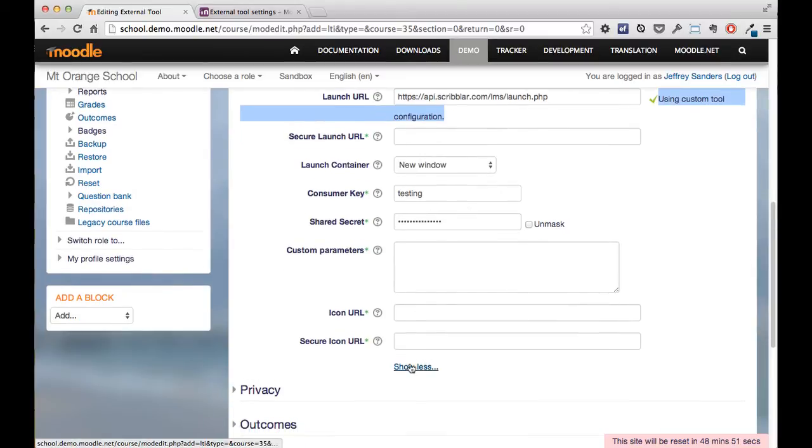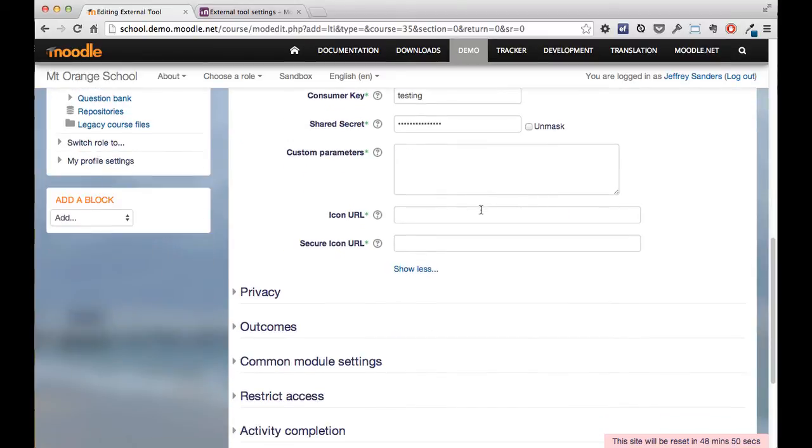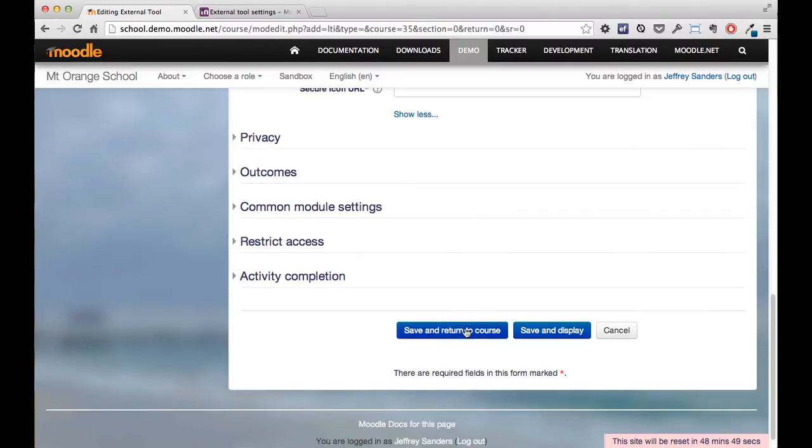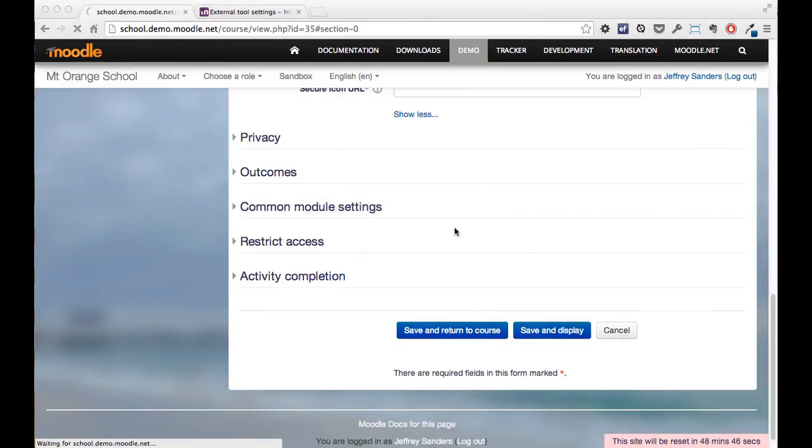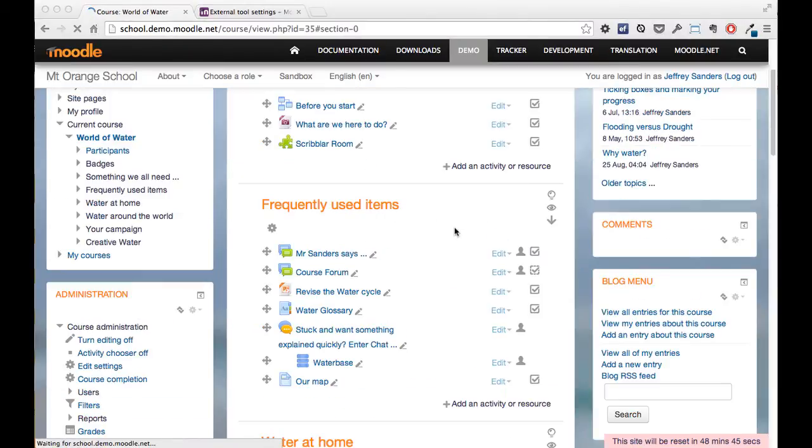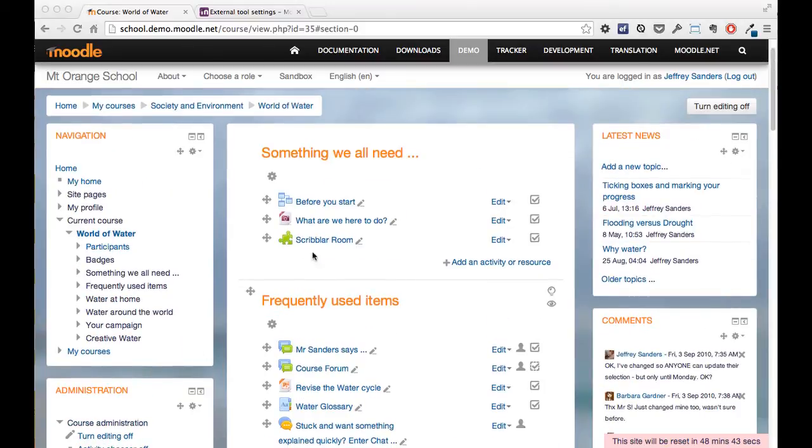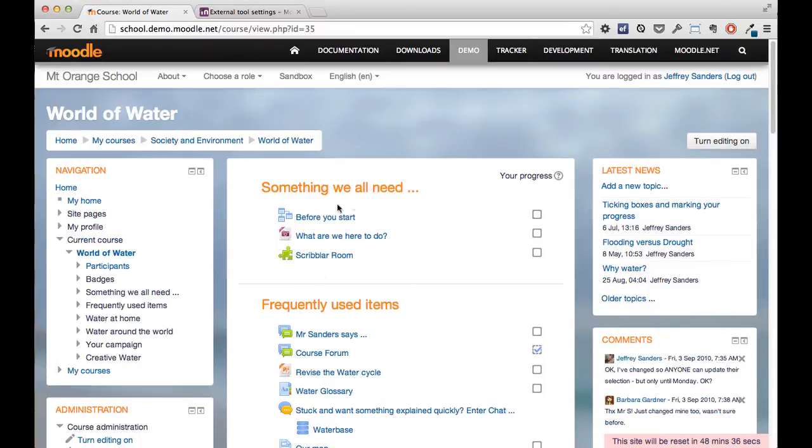We don't need to complete any of the other fields. We can then simply save and return to our course, and as you can see now here, we've got a new Scribbler room. We can now turn editing off, and the Scribbler room is now available as part of this course and it's tied to this course.